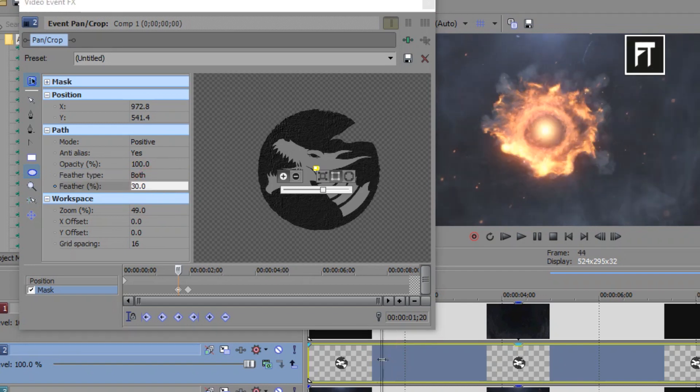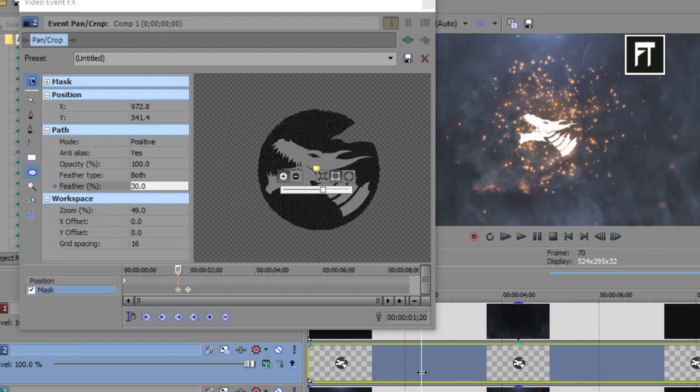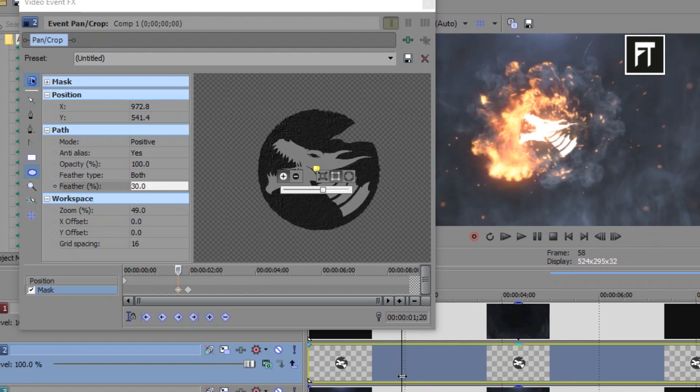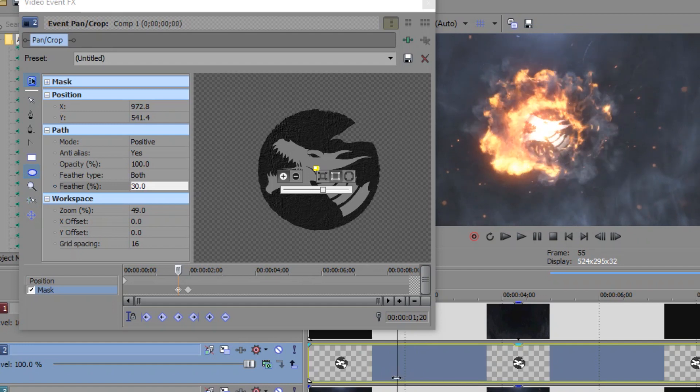Let's preview this. Awesome. As you can see this logo is smoothly revealing with this fire animation.